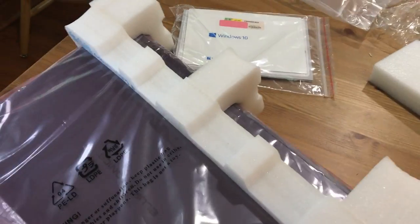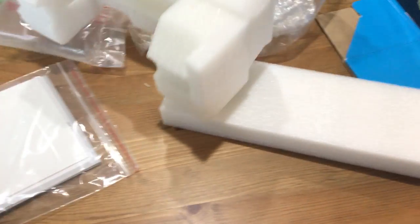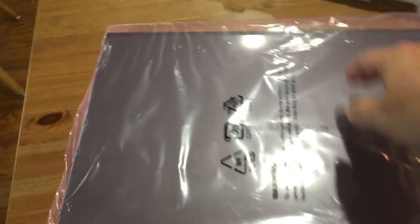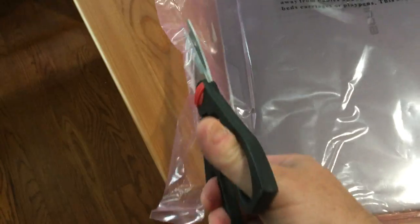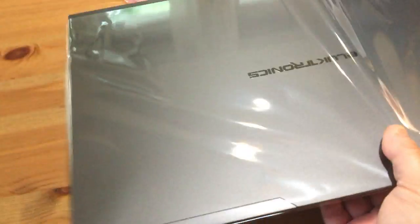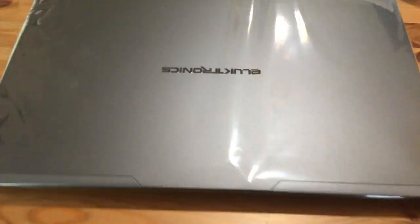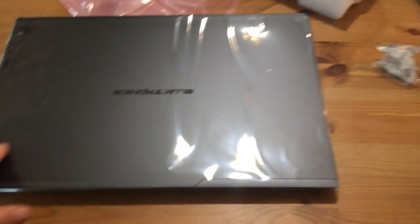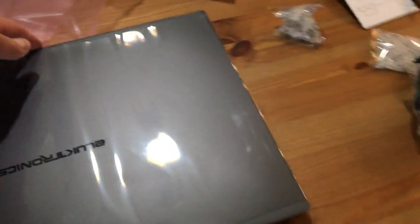All right, now we are what, six minutes into this video. Did I do it upside down? Did I flip the, no. I think Windows should be pre-installed. Boy, they did a nice job packaging this. See, it has some extra protection there.